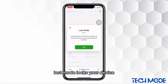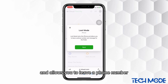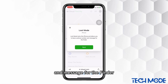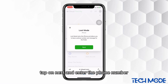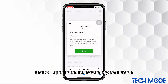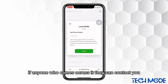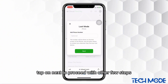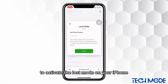Lost Mode locks your device and allows you to leave a phone number and message for the finder. Tap on Next and enter the phone number that will appear on the screen of your iPhone, so if anyone who comes across it, they can contact you. Tap on Next to proceed with the remaining steps to activate Lost Mode on your iPhone.